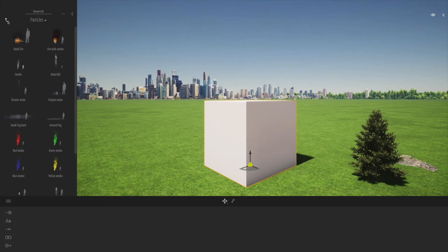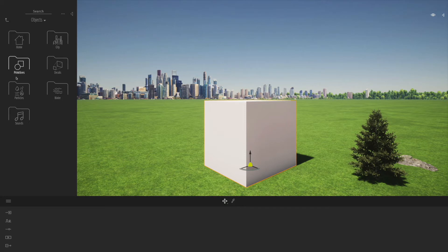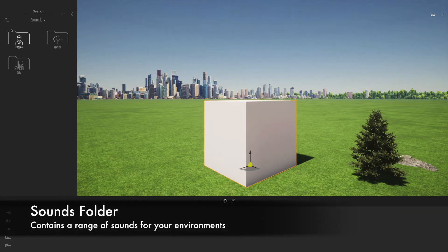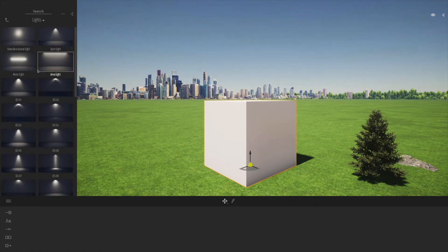We also have decals and particles, which are more advanced for adding effects like water. The sounds are great when you're doing virtual walkthroughs and tours.